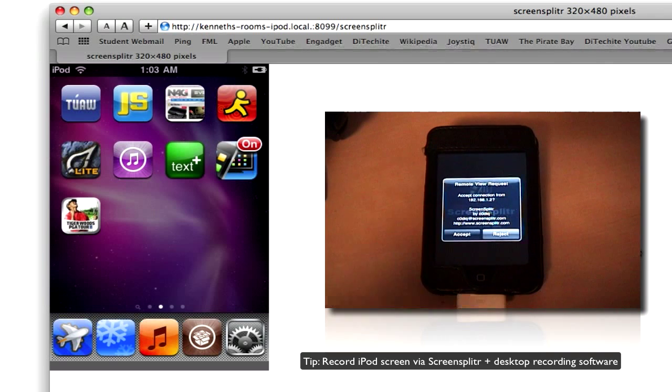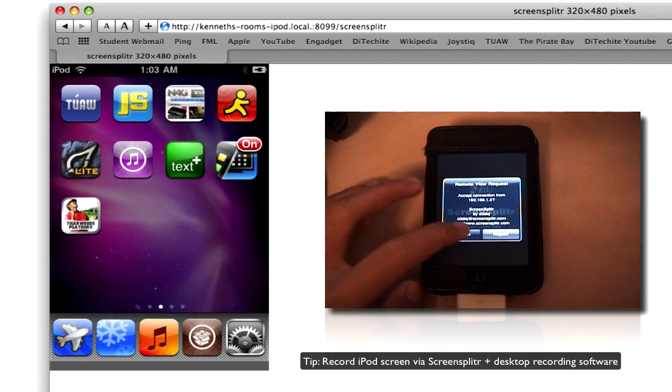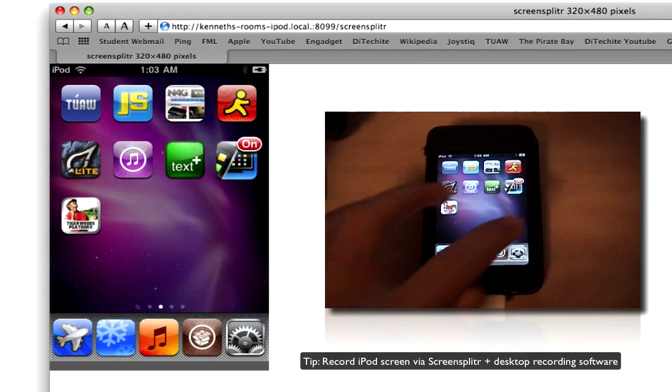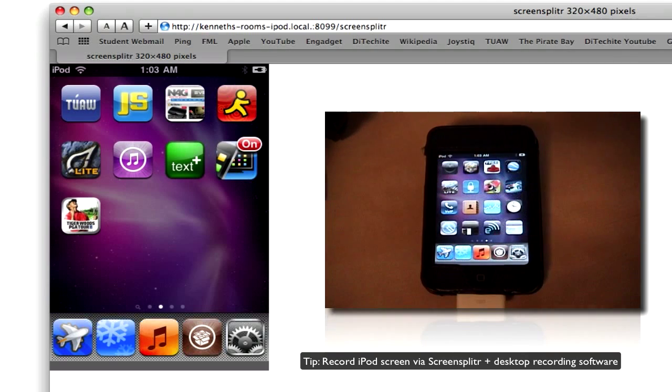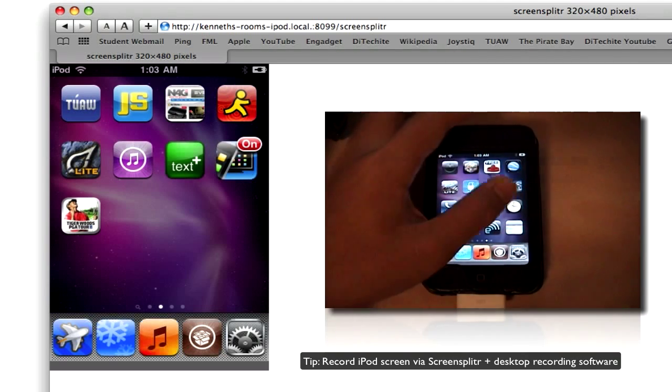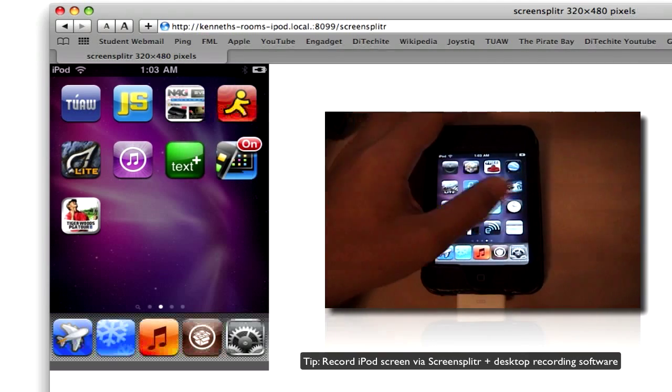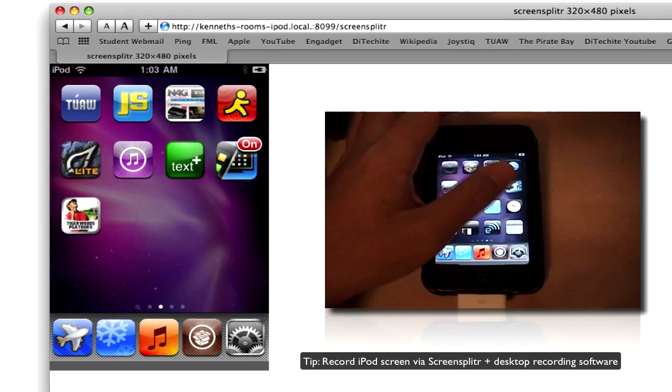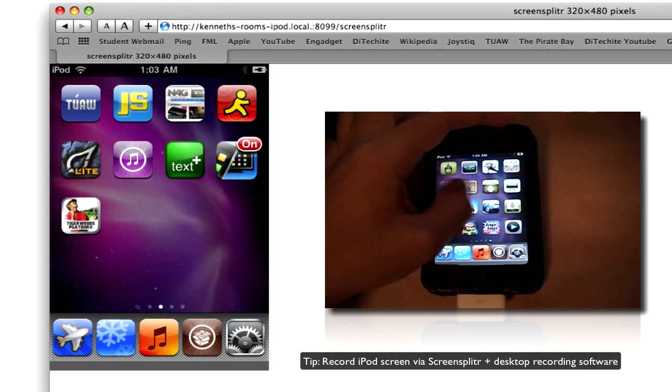Of course, you could click accept, but it's going to freeze on that screen. So you can see it's not really doing it anymore.